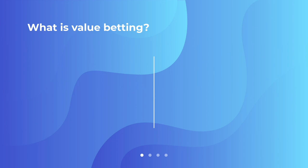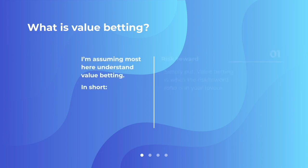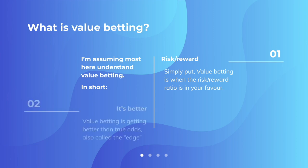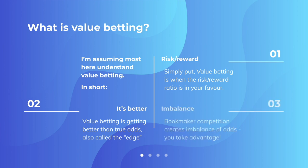Just a quick one on value betting, what it is. Because I often get criticized for not covering this. Simply put, value betting is when the risk-reward ratio is in your favour. Value betting is getting better than true odds, also called the edge. And you find value bets because there is a lot of competition amongst bookmakers and that creates an imbalance of odds and you can take advantage.